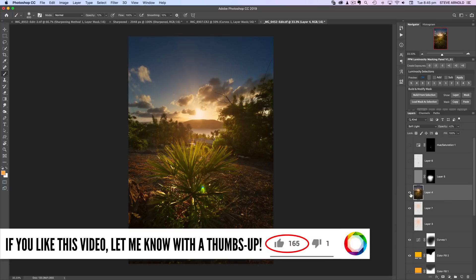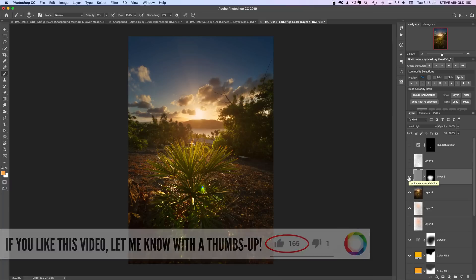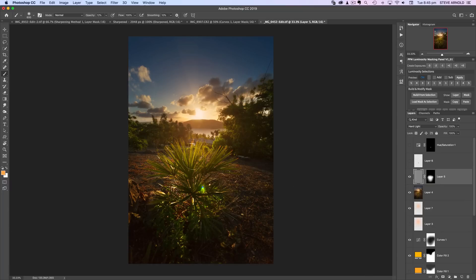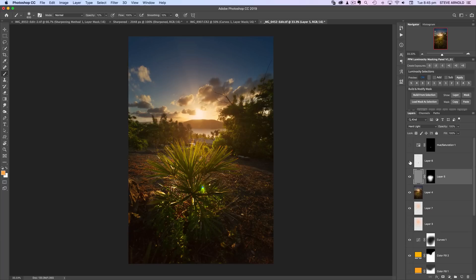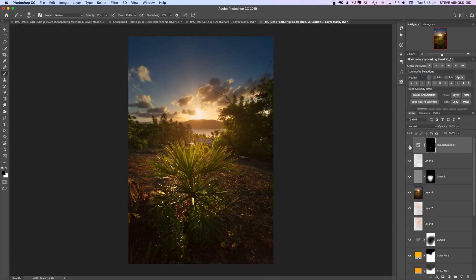And then this layer here was just to increase the detail in the front here where this little bush is. And then I've got a layer here to remove that lens flare just around the front there as well, around the front of the image.